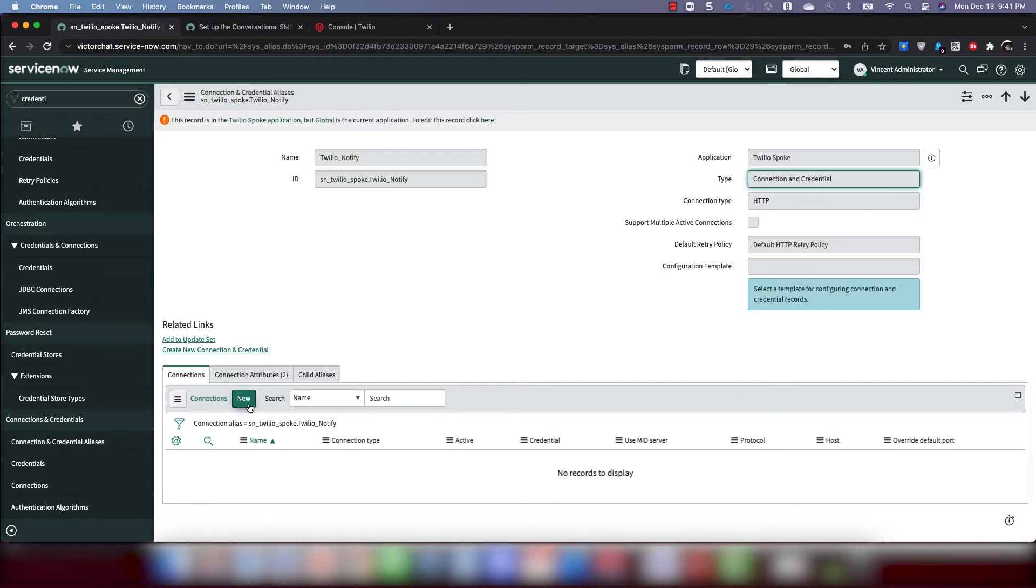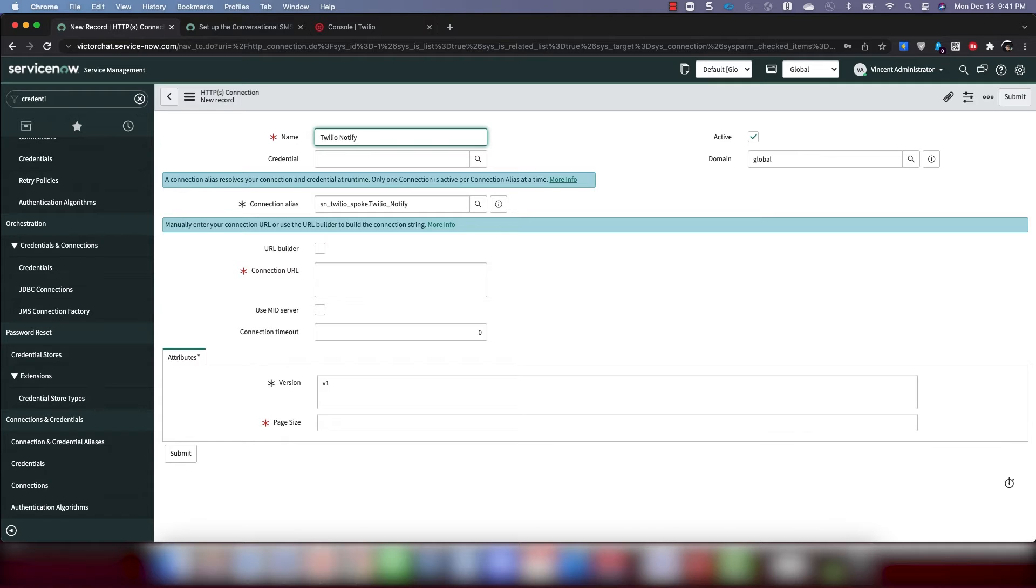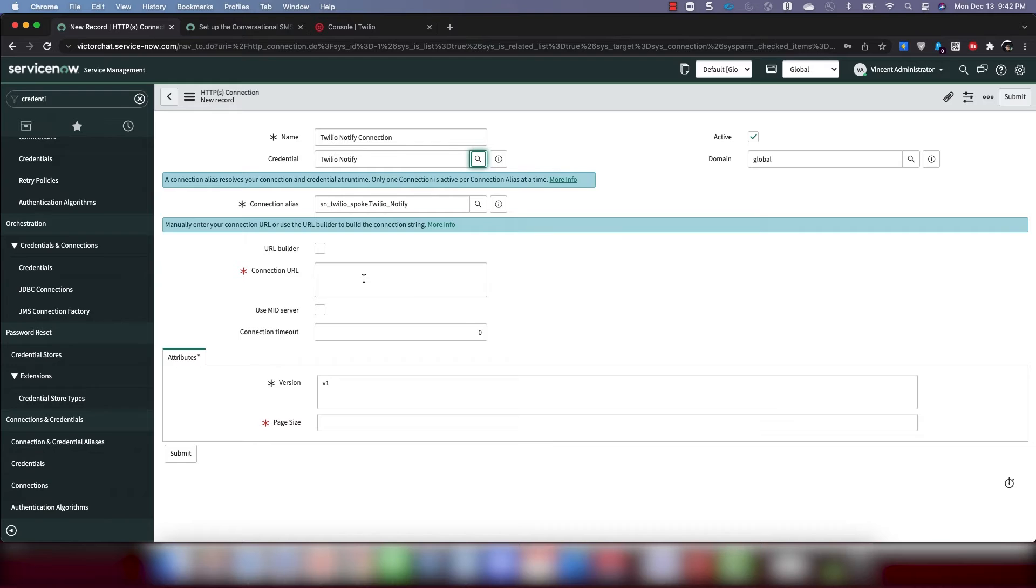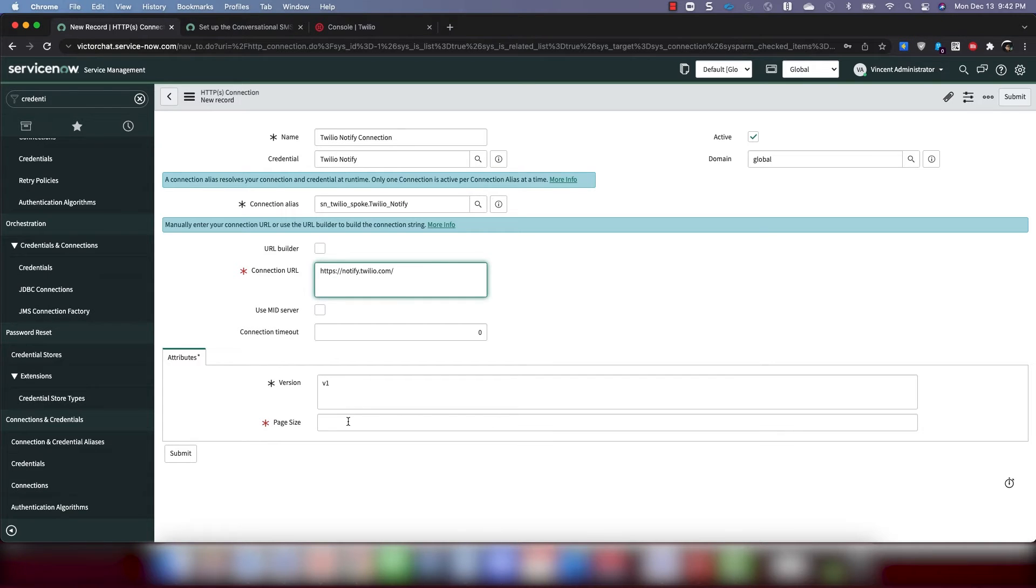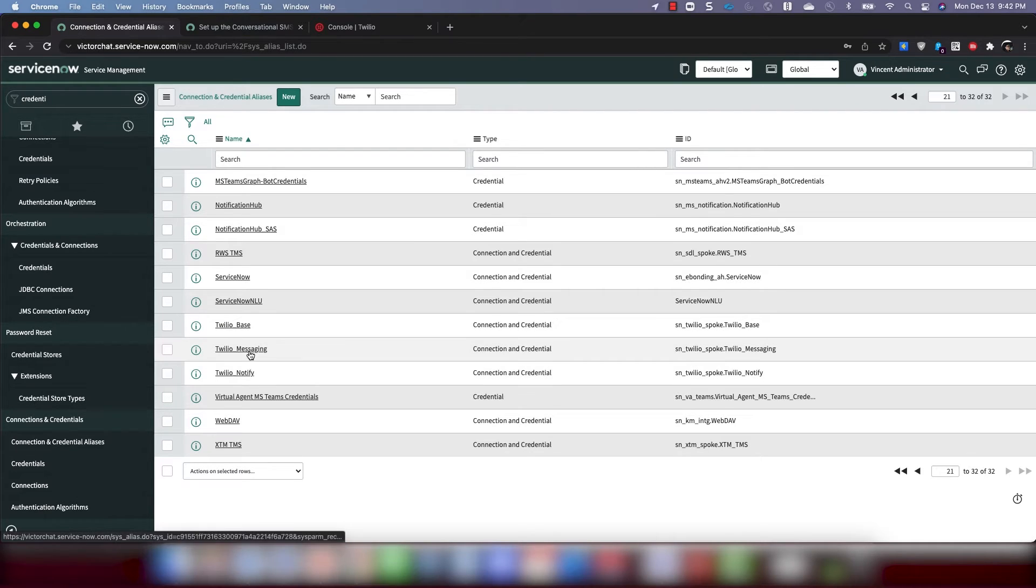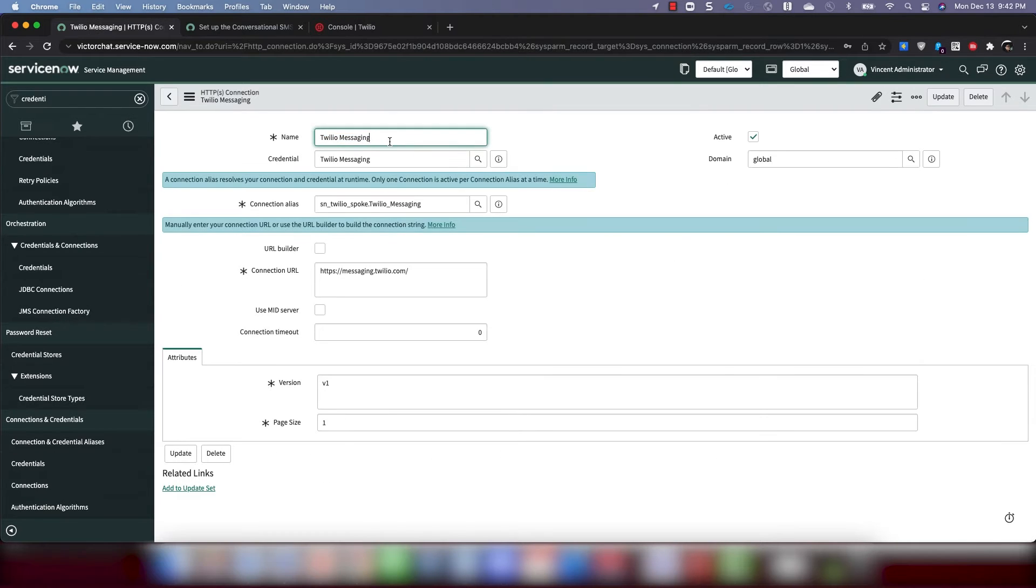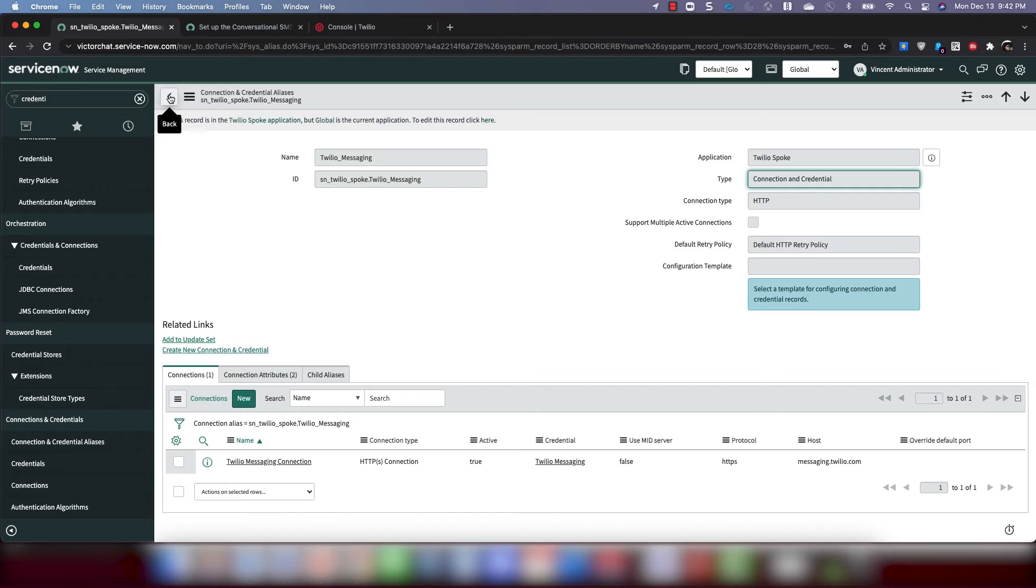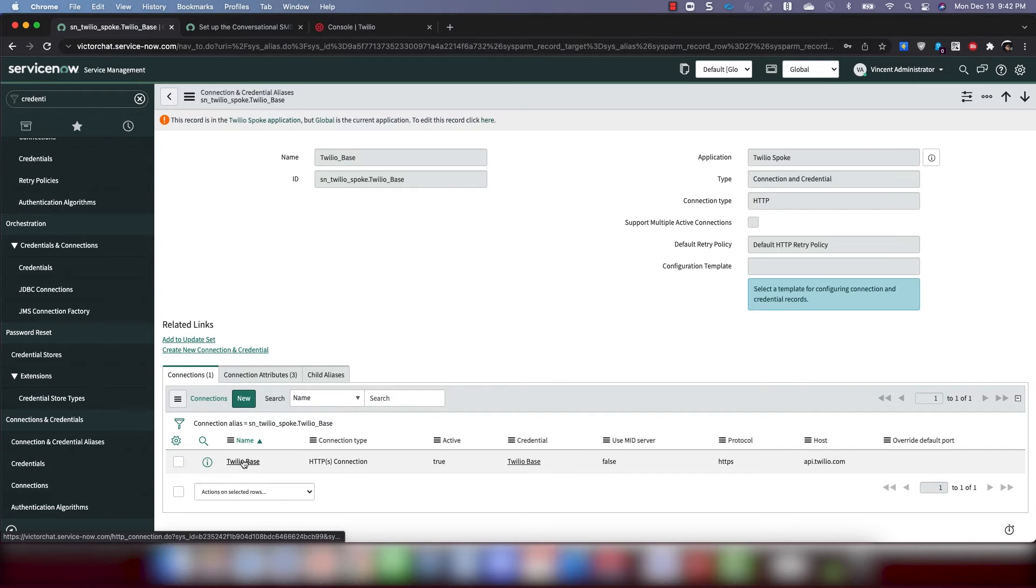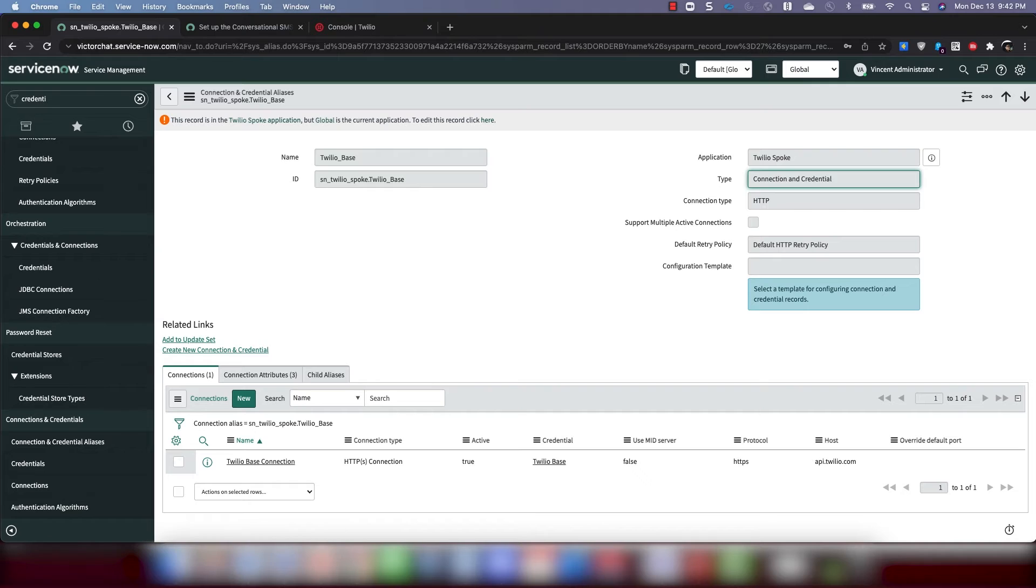Last one. Notify. Click New. Call it Twilio Notify Connection. I probably should have added connection to the end for each one there. I'll go back and change that soon. And then for connection URL for this one, you want notify.twilio.com. Again, page size put a one. Okay. So there you have it. You've now created connection records for the Twilio spoke. One for each: Twilio base, notify, messaging. I'm going to go back to Twilio Messaging. I'm just going to change this to connection. Just to make sure to call this out as a connection record. And the same thing for base.